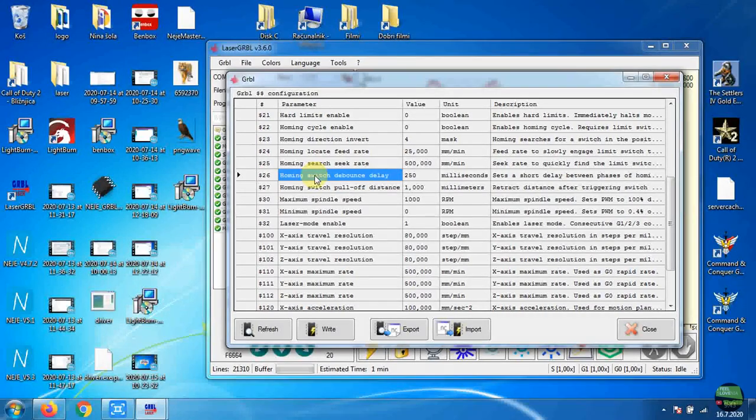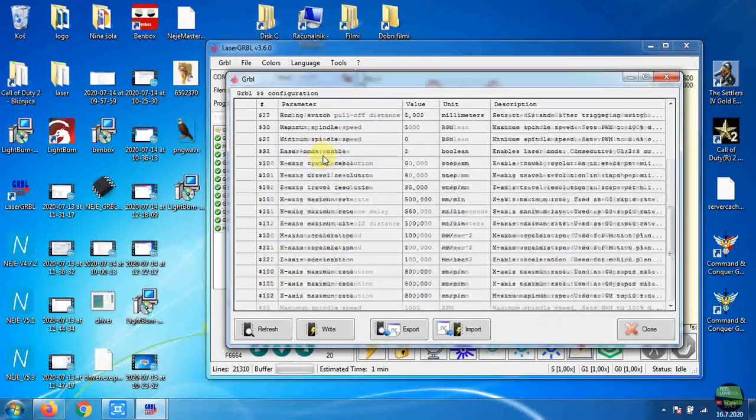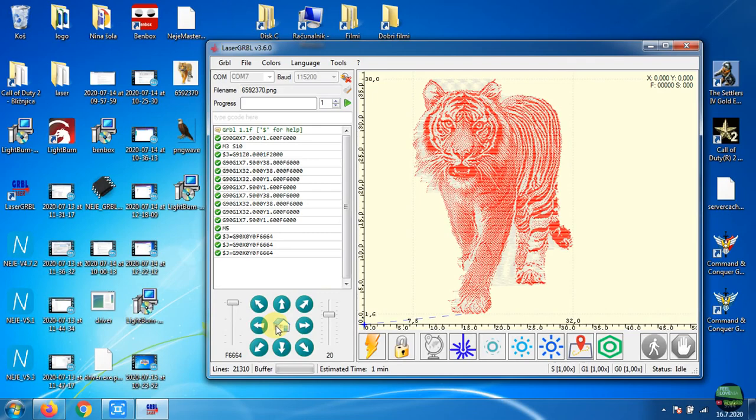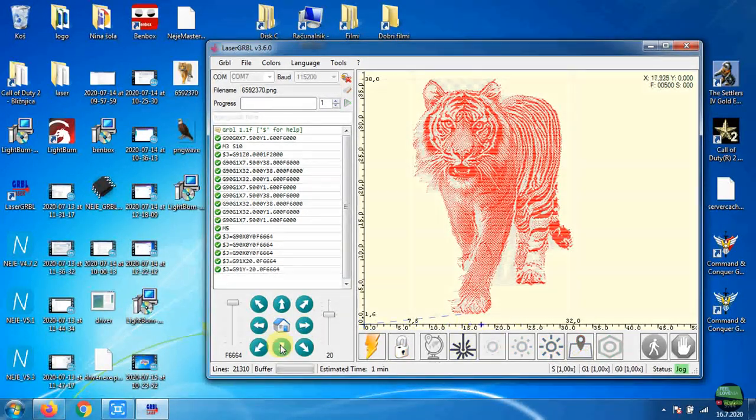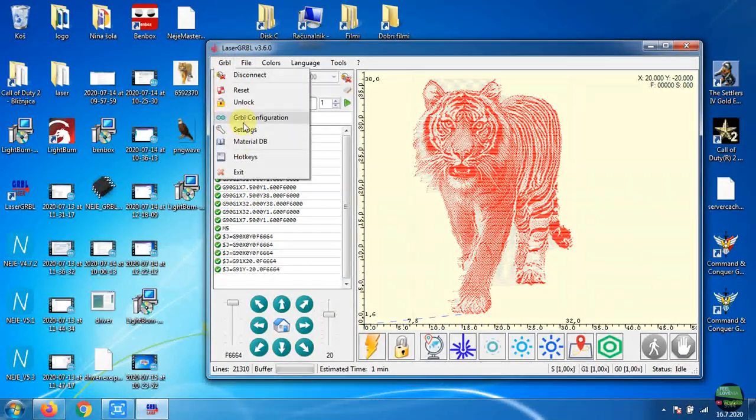But also here in GRBL I need to go into GRBL configuration and change the Y axis direction and increase some speeds because it works really slow.